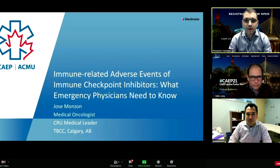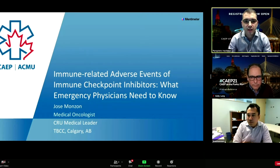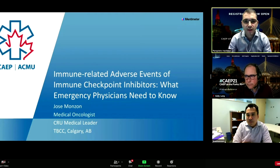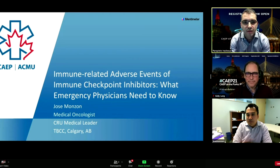Hello everyone and welcome to today's webinar. My name is Peter Araclias and I'm an emergency department physician here in Toronto at the Scarborough Health Network. I'm also a lecturer at the University of Toronto Department of Family and Community Medicine. I'm delighted to be your moderator for what I know will be a very useful and interesting session today.